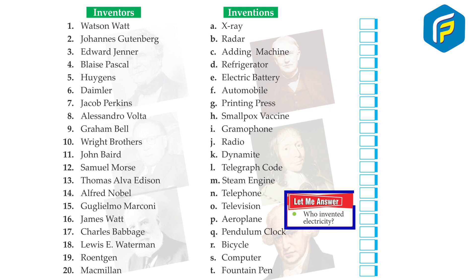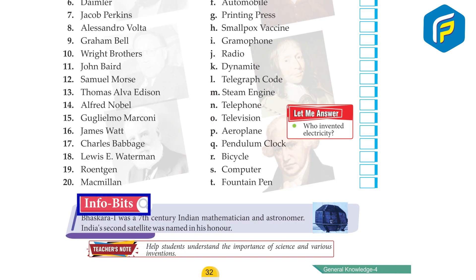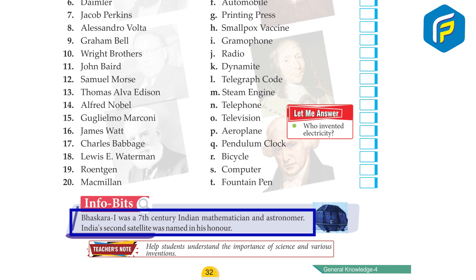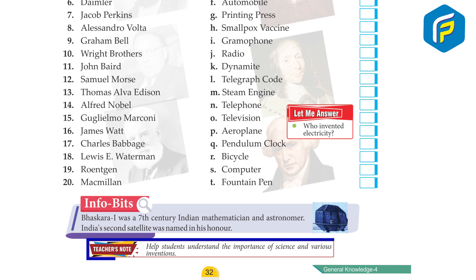Let me answer: Who invented electricity? Info bits: Bhaskar Wan was a 7th century Indian mathematician and astronomer. India's second satellite was named in his honour. Teacher's note: help students understand the importance of science and various inventions.